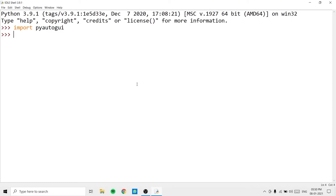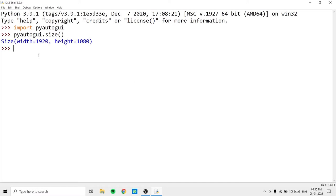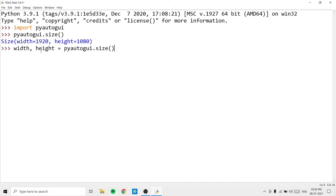The very first function I want to show you from the pyautogui module is the size() function, which returns the size of the current monitor. We type pyautogui.size() and hit enter, and it returns a tuple of the width and height. We can also do width, height = pyautogui.size(), which initializes the width and height values into separate variables. In my case, I have a 1920 by 1080 monitor.